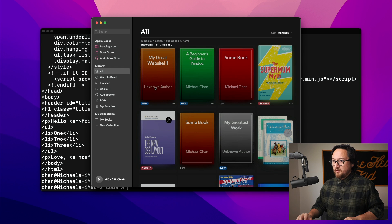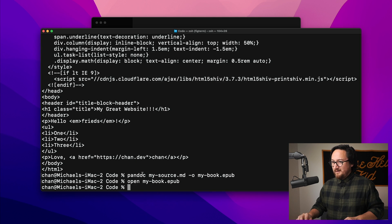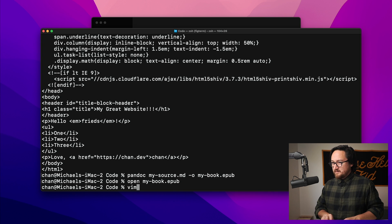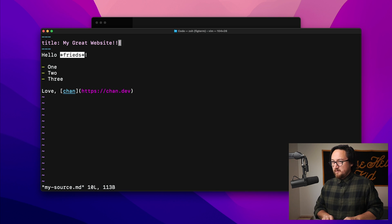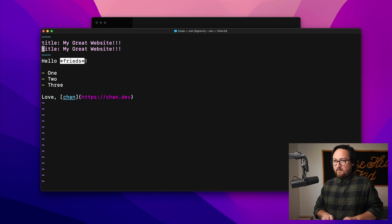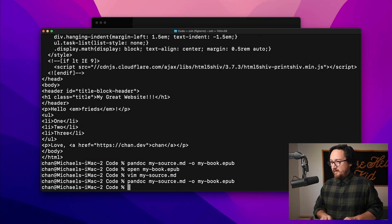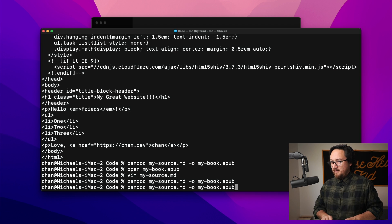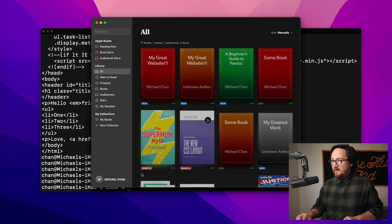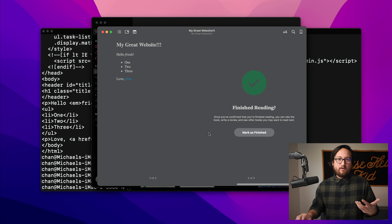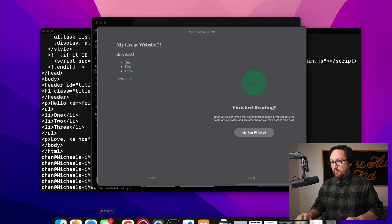Just for the heck of it, let's try one last thing. We're going to edit `my_source.md` and add an `author` field to the YAML front matter. Then we'll generate that EPUB again and open it — it should now have the author, which is super, super cool.